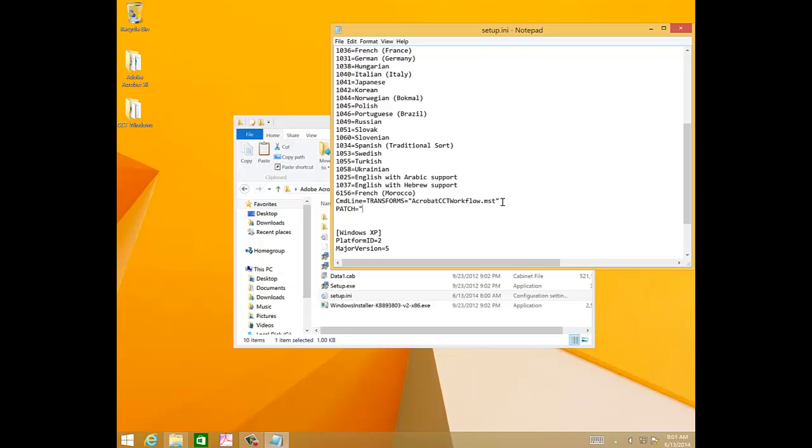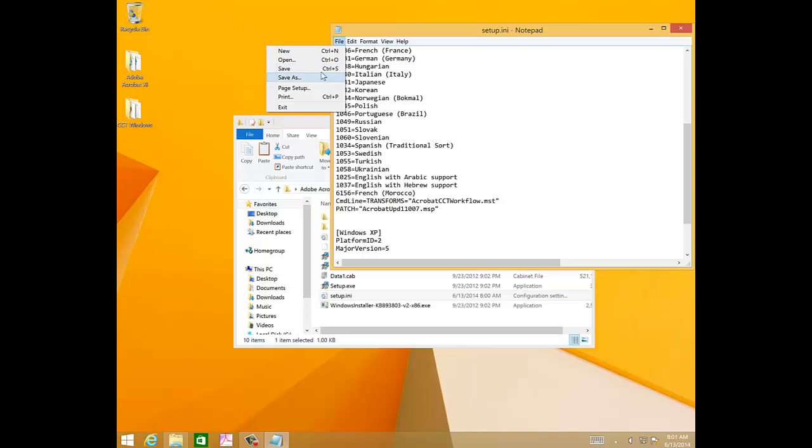Quotation, Acrobat UPD 11007, in this case, .msp, quotation, and then go to File, Save.